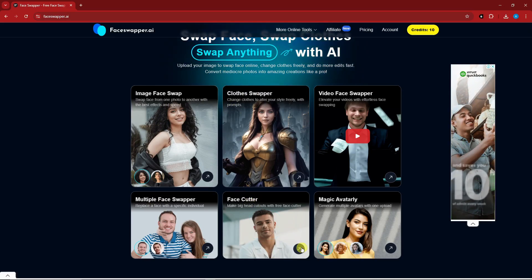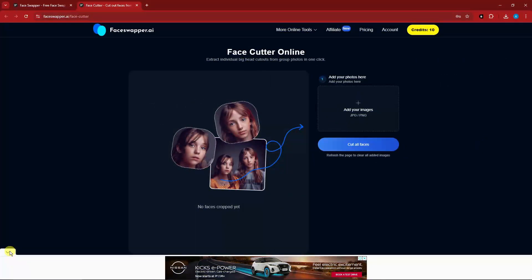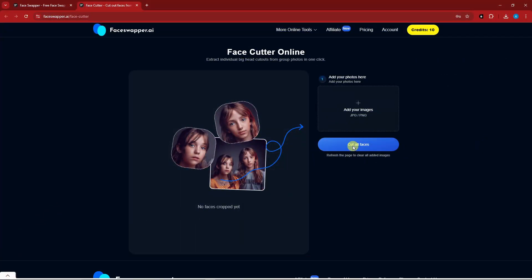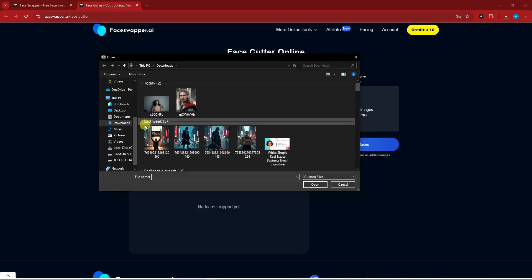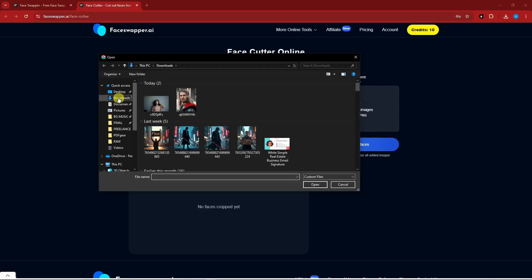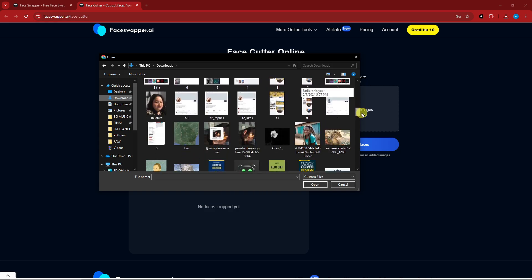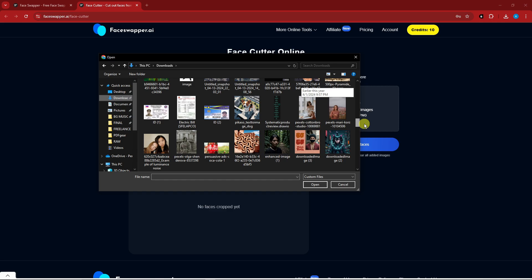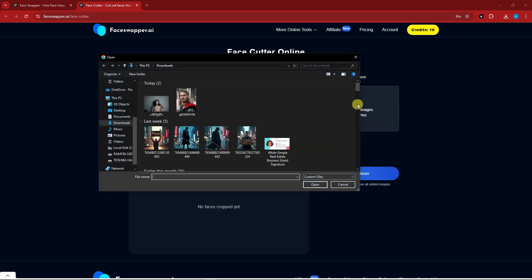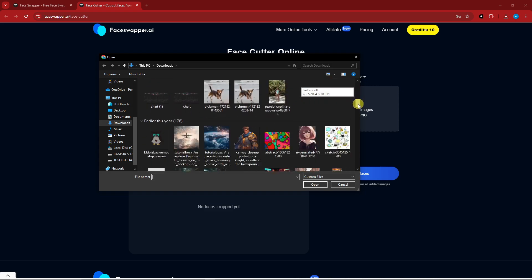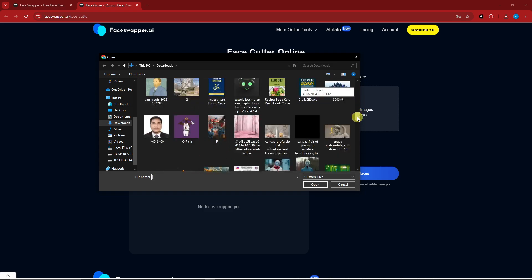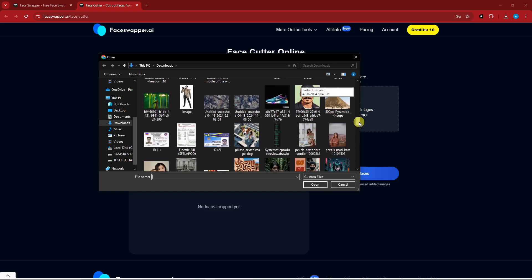Let's try the Face Cutter next. I'll open it and wait inside. This is the Face Cutter Online tool. I'm going to upload an image here. The trick is to upload images with multiple faces. The idea of Face Cutter is to cut out individual faces from a group image — if you want a solo or individual photo of each person in a multi-person photo, this is the tool for you.